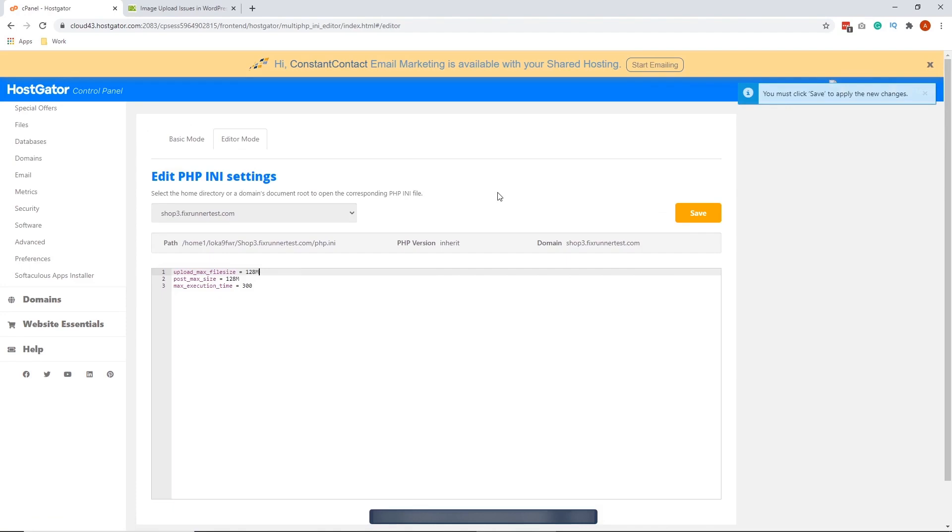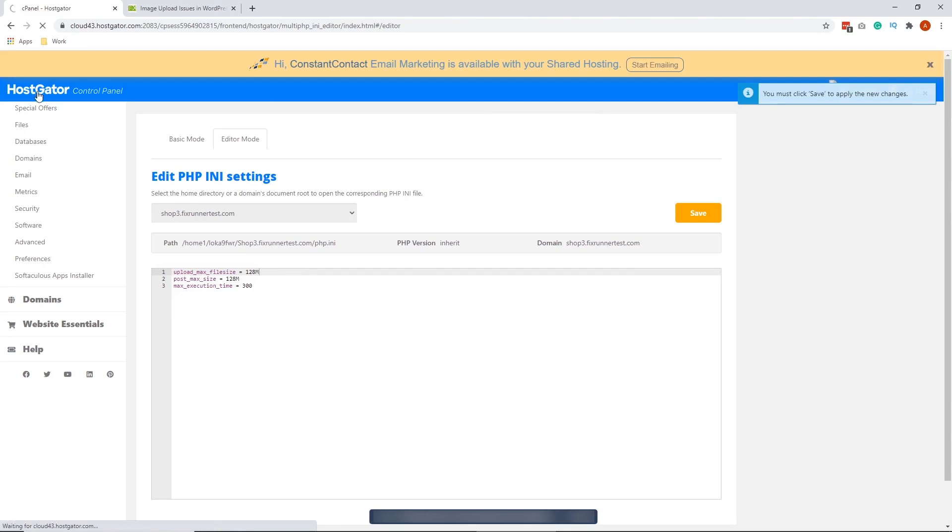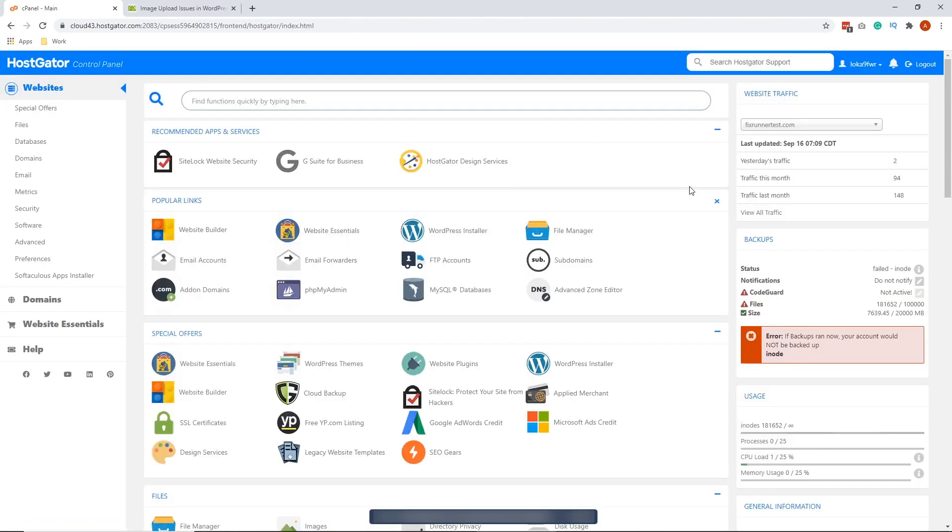That's the first way to update your php.ini to increase max file size. And the other way is by going to your website's main folder, the home directory. So we're going to do that.